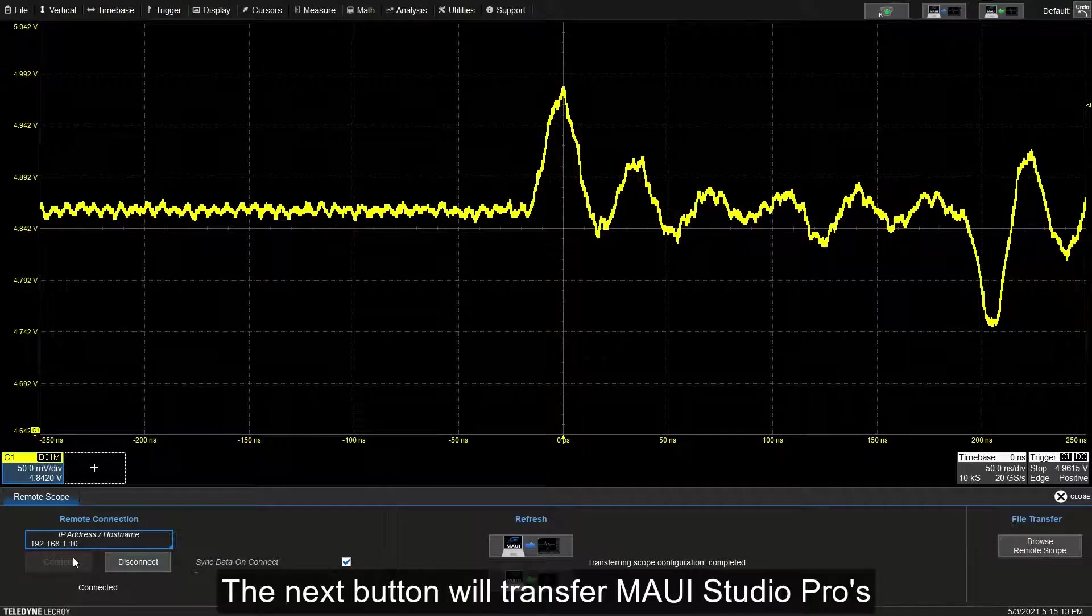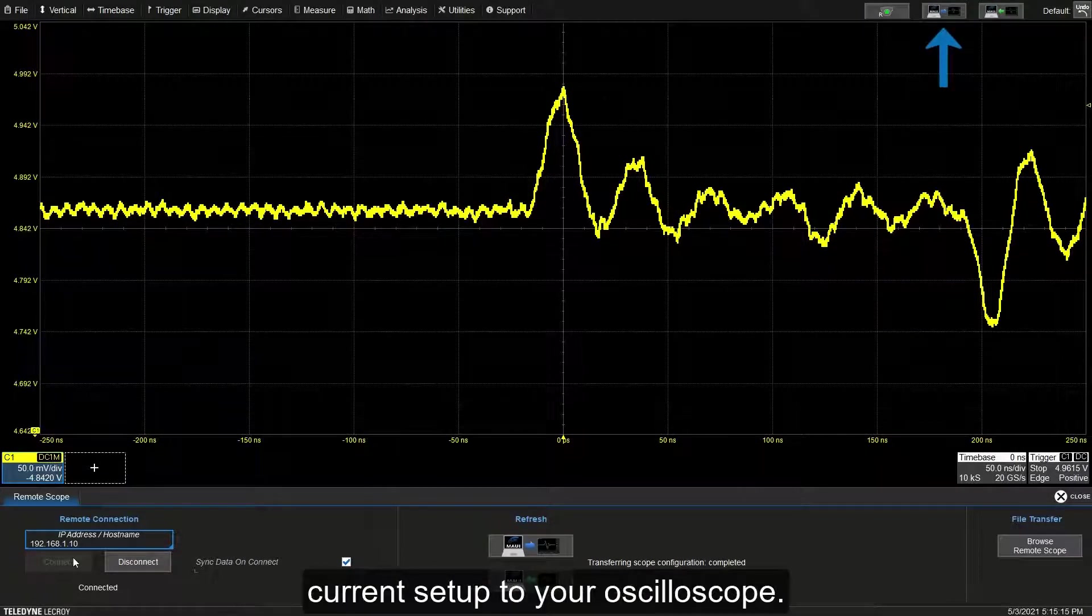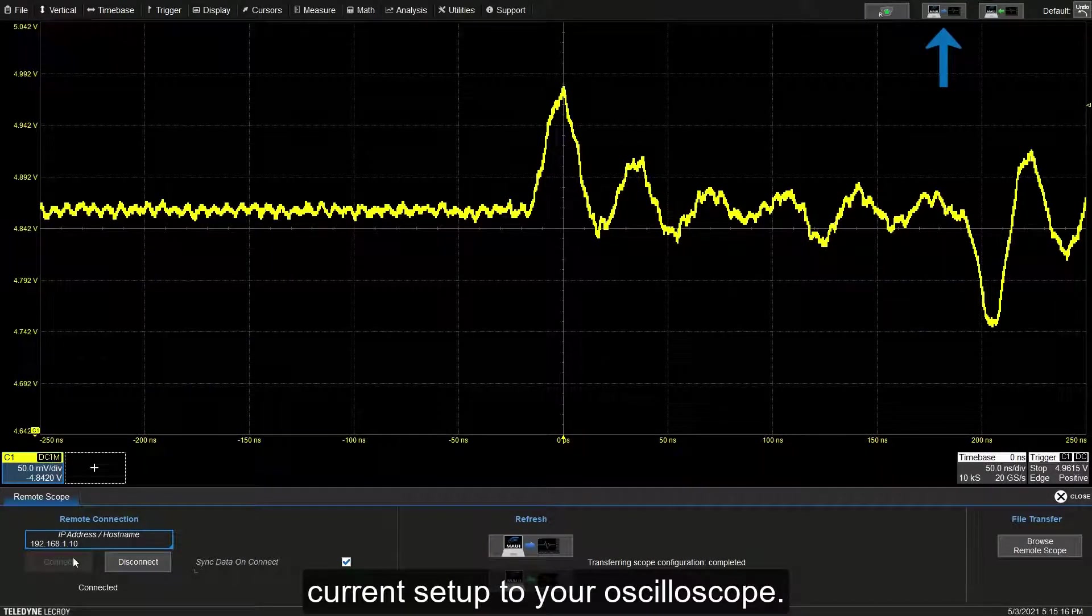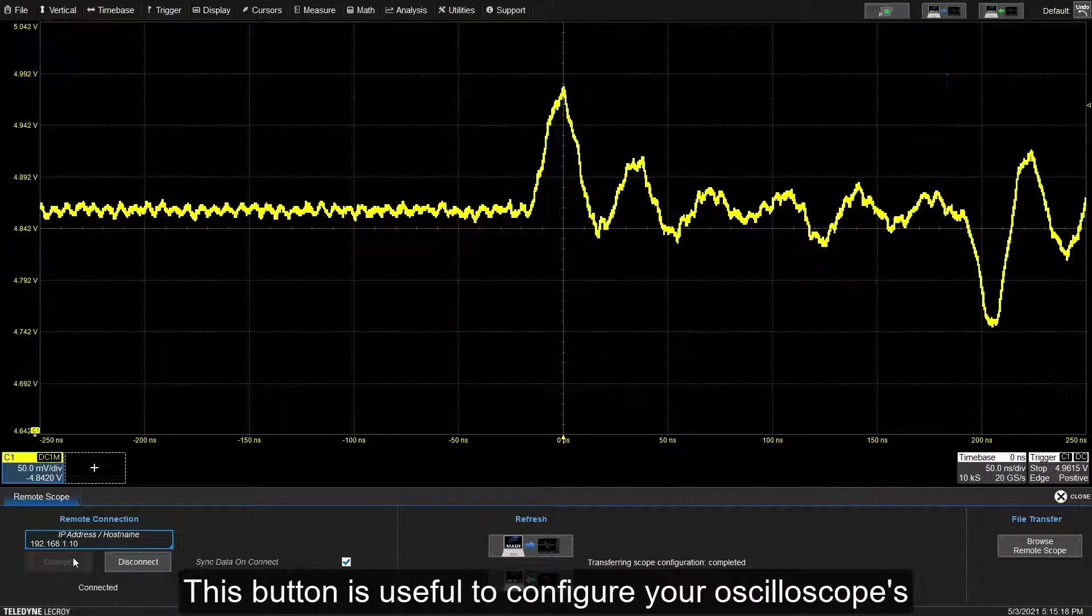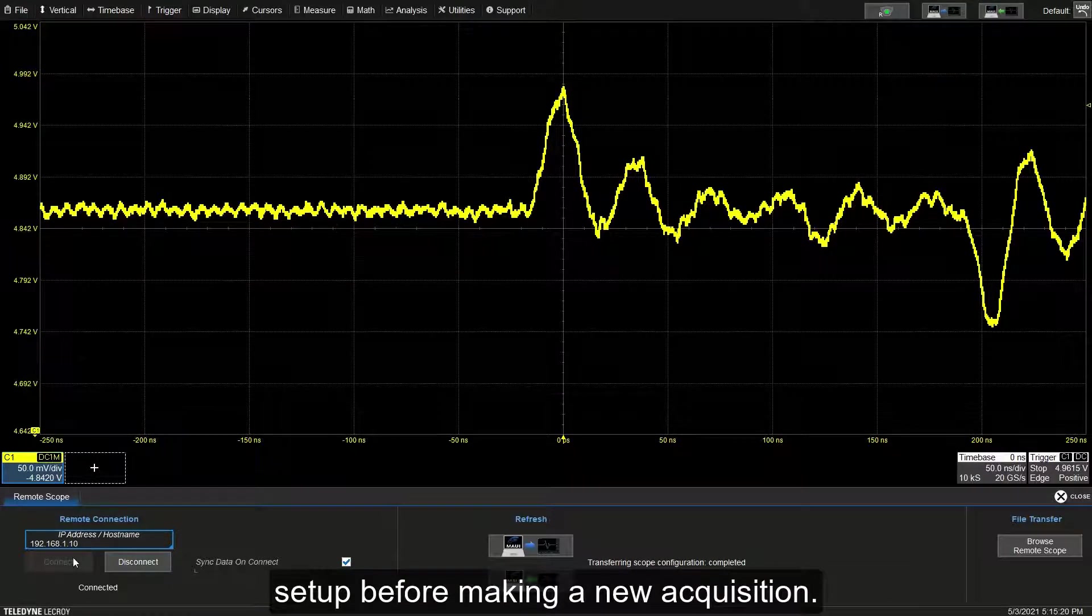The next button will transfer MAUI Studio Pro's current setup to your oscilloscope. This button is useful to configure your oscilloscope setup before making a new acquisition.